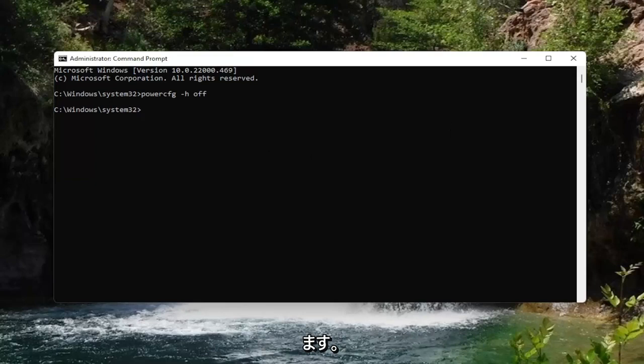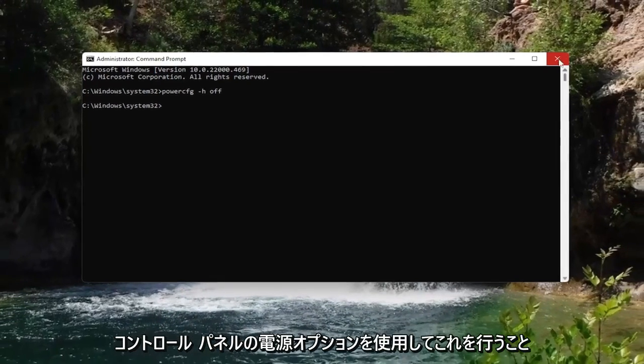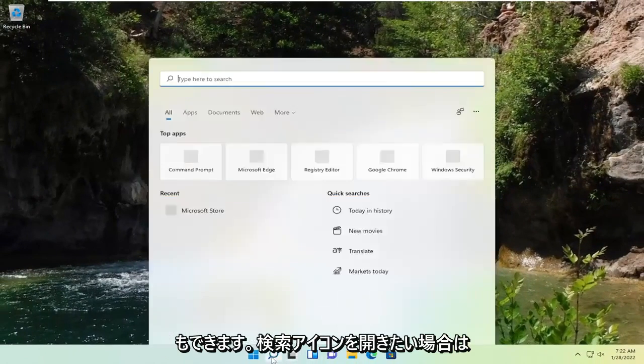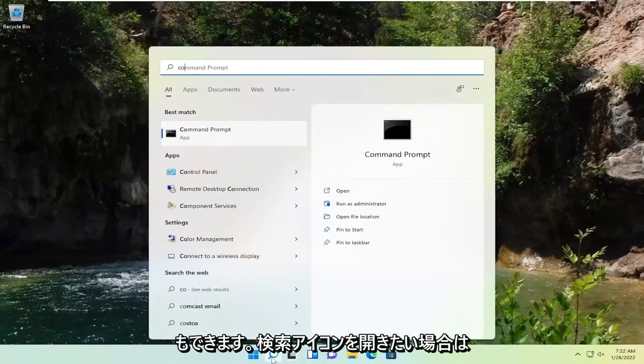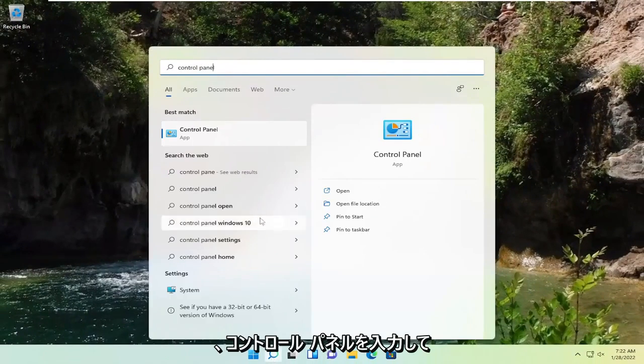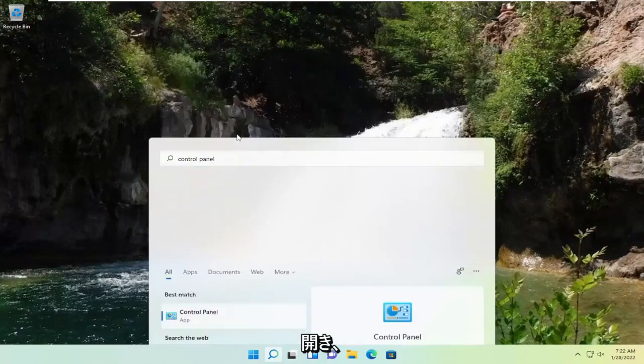You can also do this through power options in the control panel. So if you want to, open up the search icon, type in control panel, go ahead and open that up.